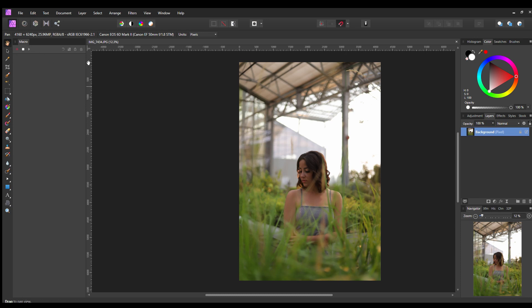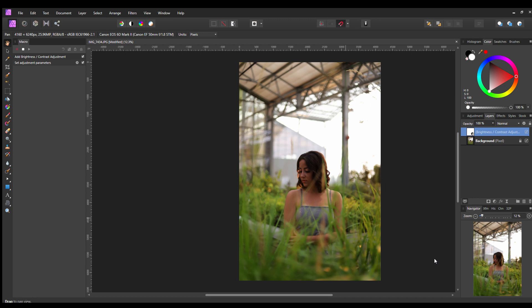So I'm going to hit record, and then I'm going to go to a new adjustment layer, go to brightness and contrast, and put the contrast to around 25.